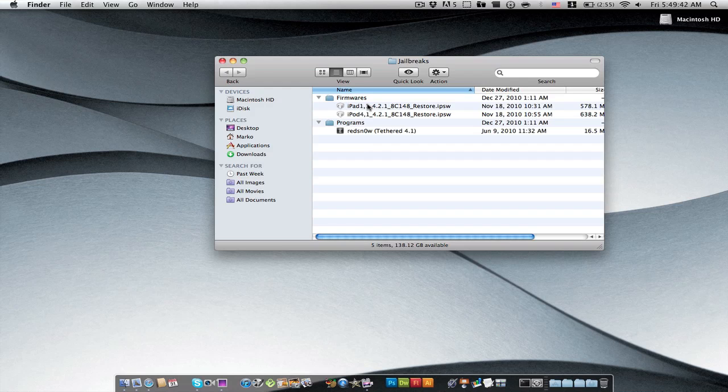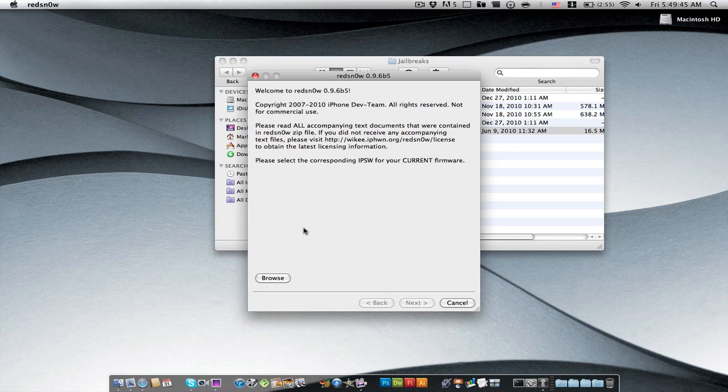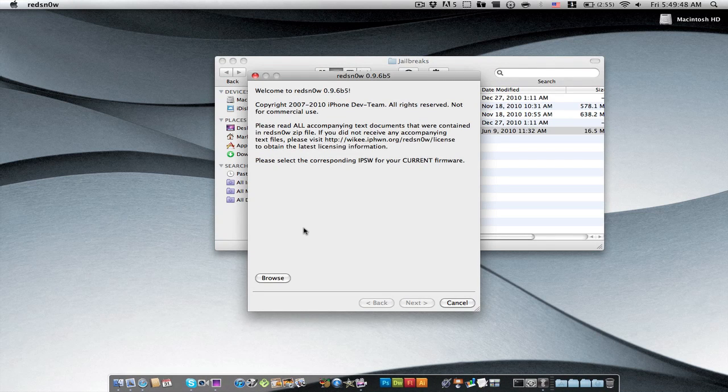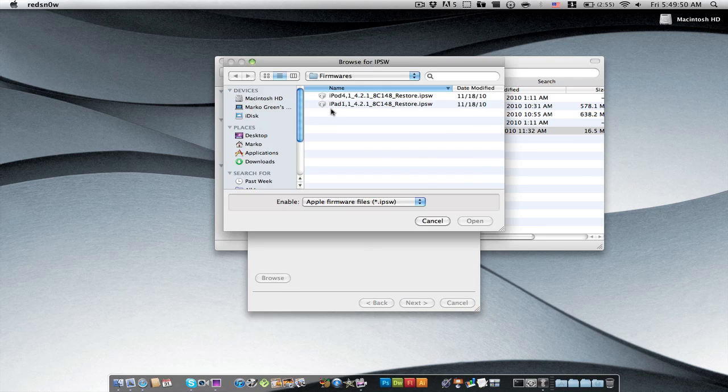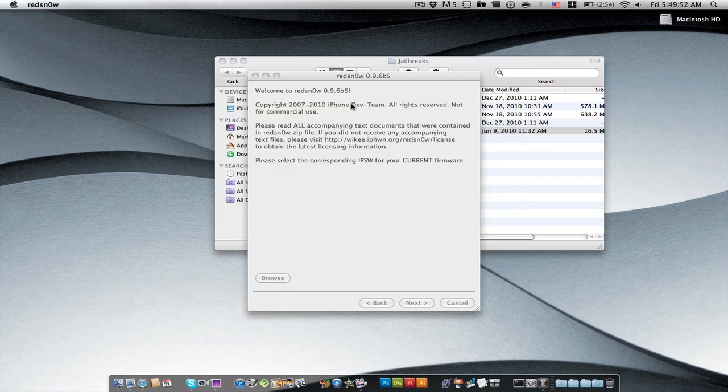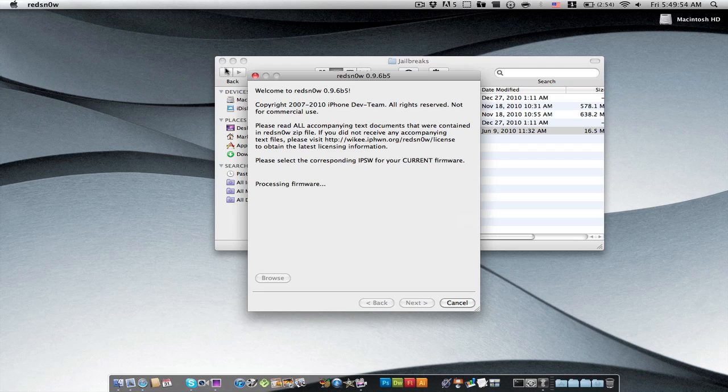Sorry about the long intro, let's get started with the jailbreak. And again, sorry, I am kind of sick so my voice is a little messed up, sorry. Okay, so you're going to browse for the firmware and mine is the iPad.